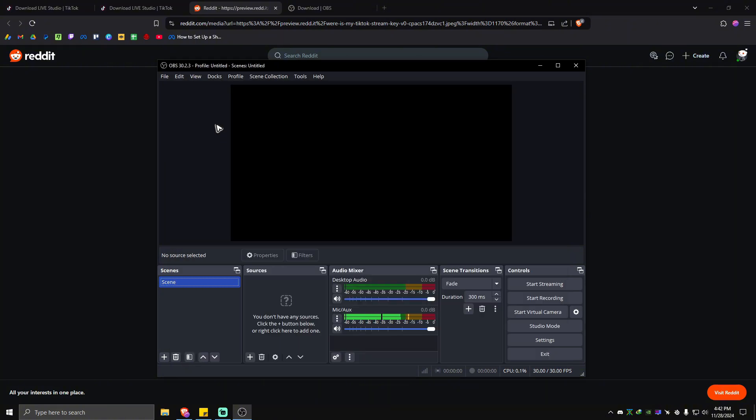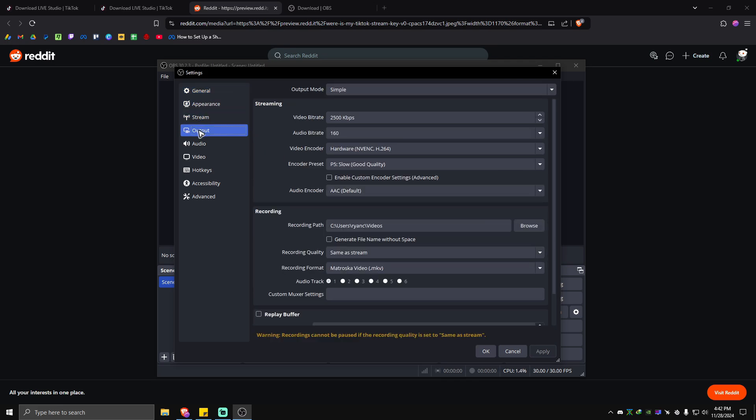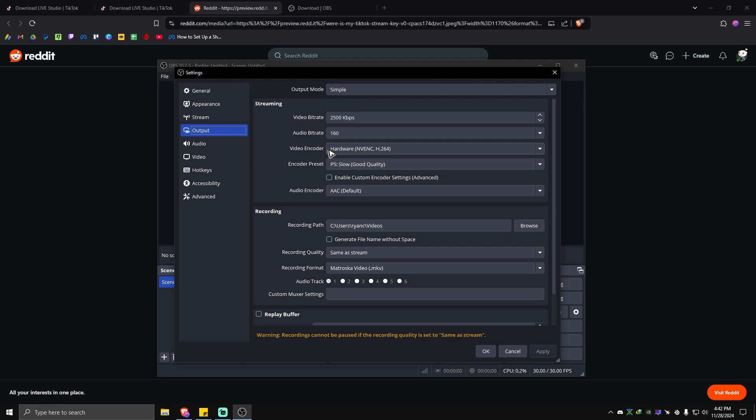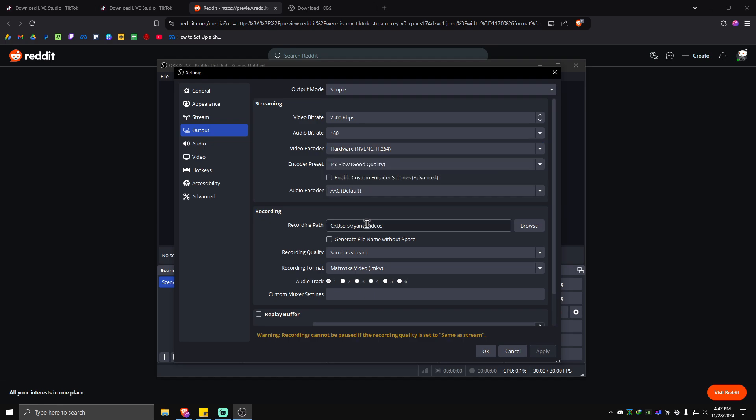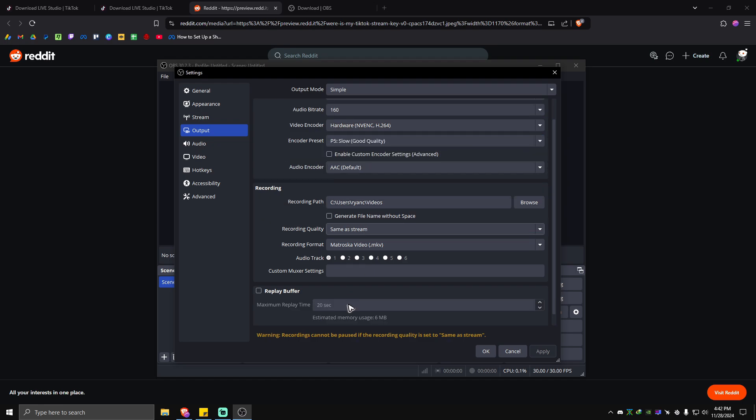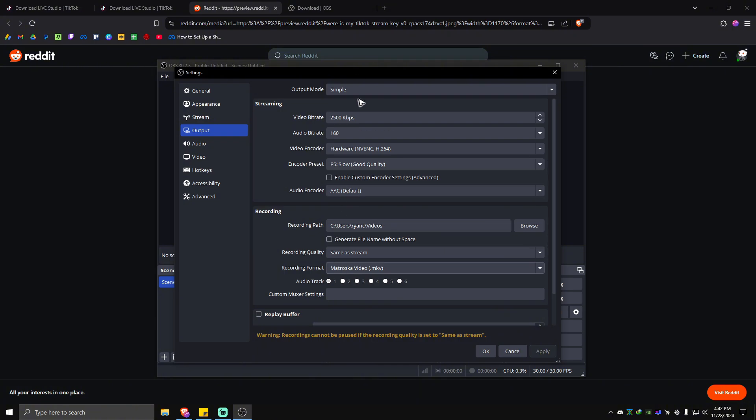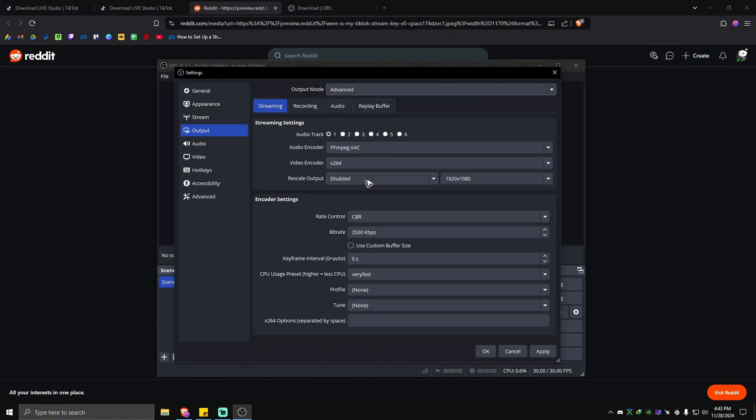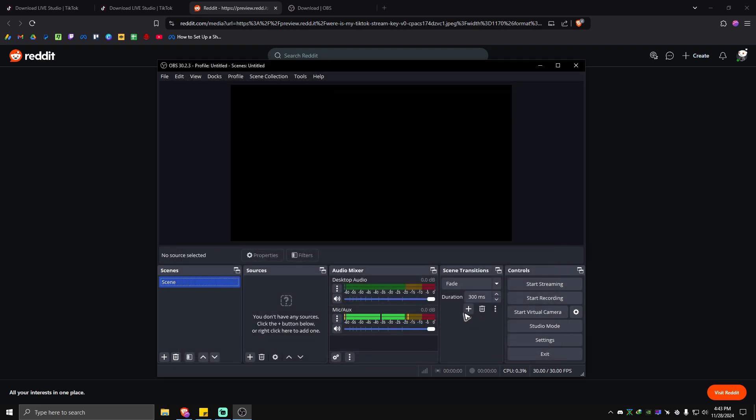Bonus tip: you're going to want to go to Settings again, go to Output. The minimum video bitrate for TikTok is only 2500 kbps. Audio bitrate is 160. Video encoder, if you have an NVIDIA graphics card, just go ahead and choose NVENC. If you only use a CPU with built-in graphics, you're going to want to use software x264. These options below, you might want to try to play around with this to your liking. But if you want to, you can go to Advanced at the top and make some changes. Once done, hit Apply, hit OK, and just start streaming.